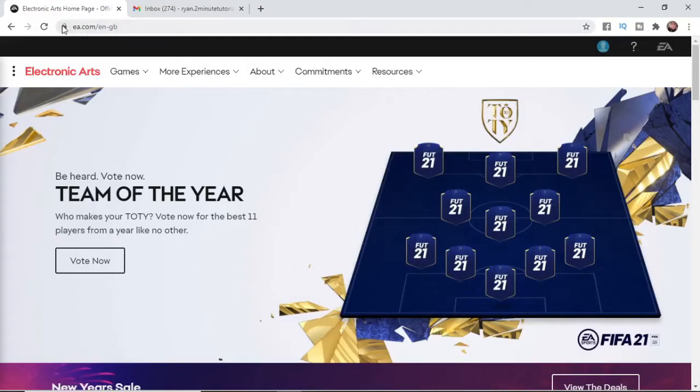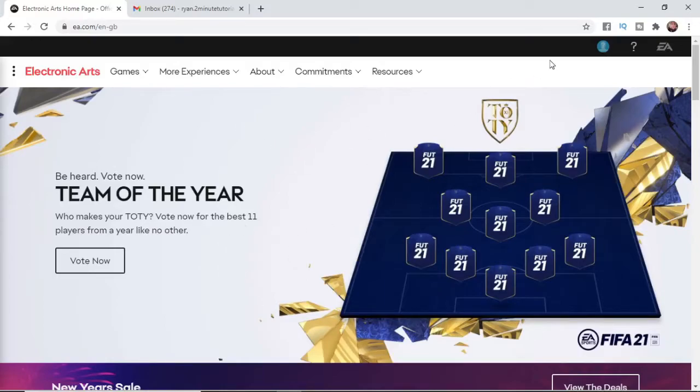What you need to do first is come over to ea.com. Once you've come over to ea.com, you'll be presented with this screen here. From here you need to click on your profile picture in the top right corner.